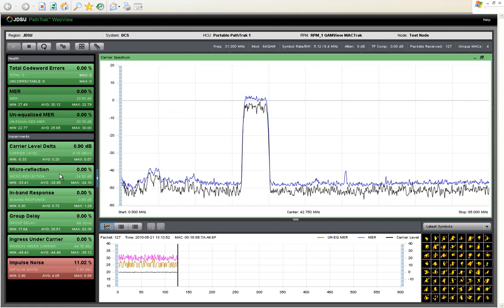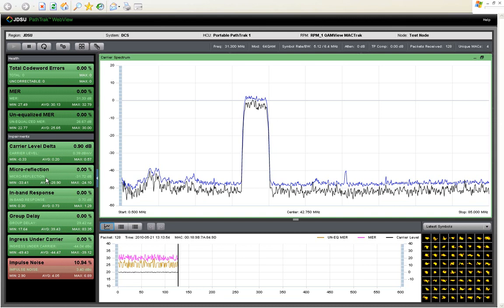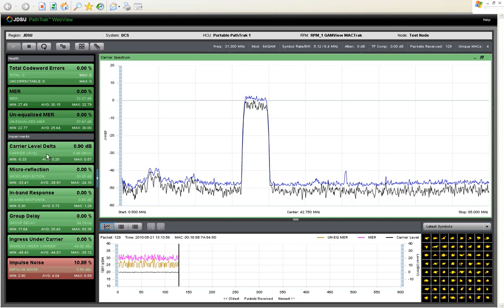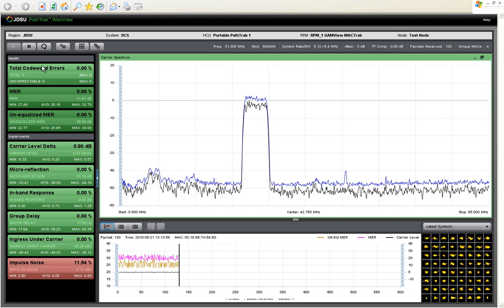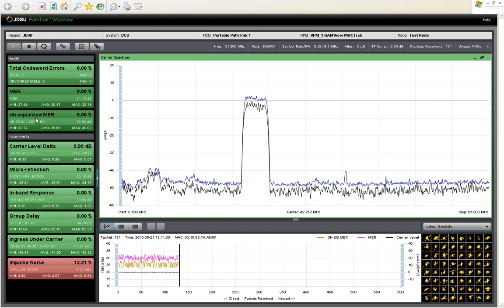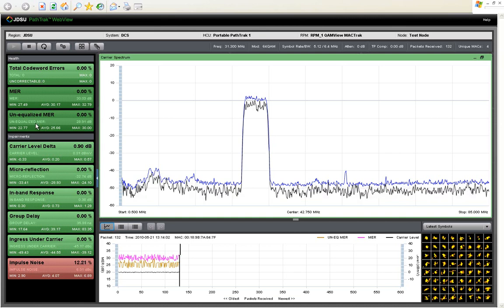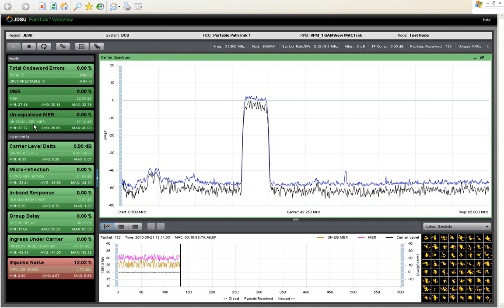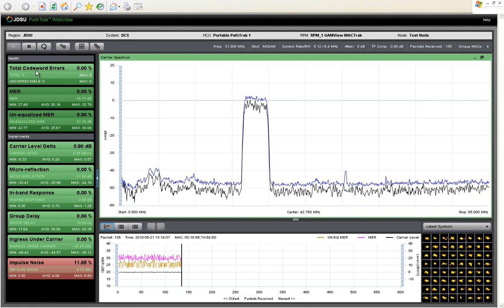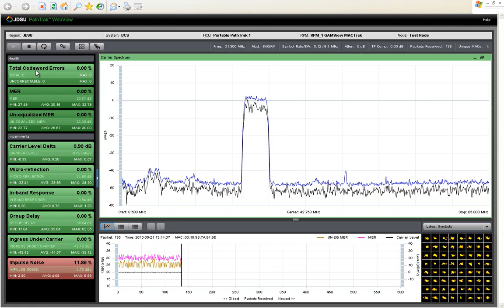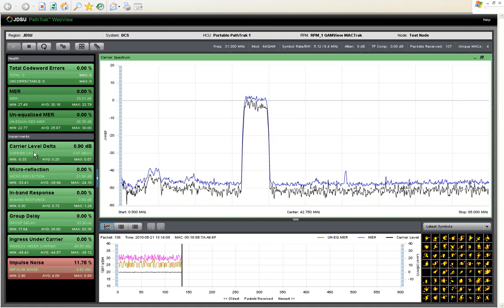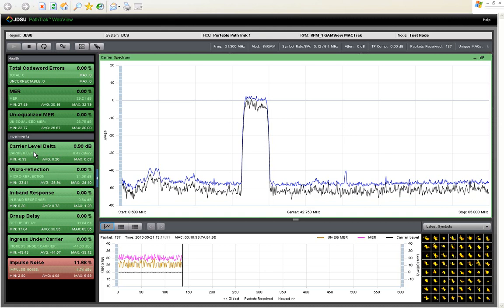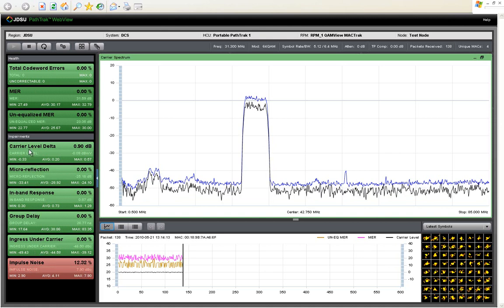The impairment dashboard here on the left side of the screen is intended to be a very simple red light, green light format to tell a technician whether he has a problem on his node based on the equalized or unequalized MER for each packet, as well as the presence of codeword errors, as well as if there is a problem, which one of these six impairment types